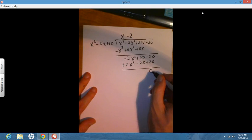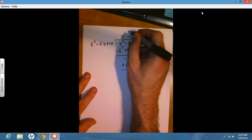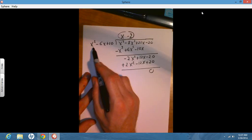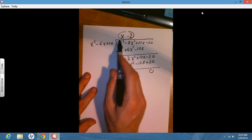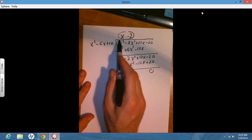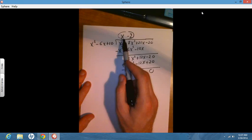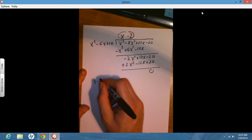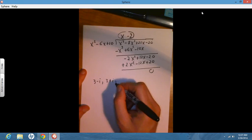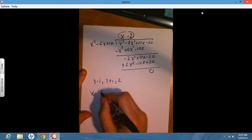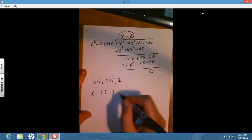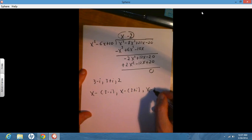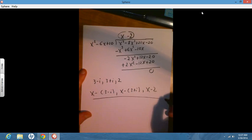That means x cubed minus 8x squared plus 22x minus 20 divided by x squared minus 6x plus 10 gives a quotient of x minus 2, which tells me x minus 2 is a factor, or equivalently that 2 is a zero. So my zeros are 3 minus i, 3 plus i, and 2. My factors are x minus (3 minus i), x minus (3 plus i), and x minus 2. I hope that answers the question — let me know if you have any more. Thanks, and have a great day!